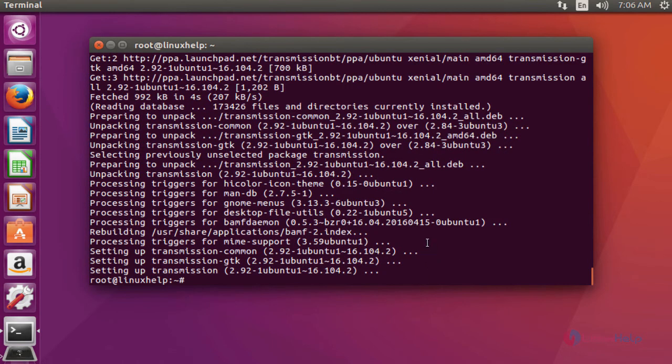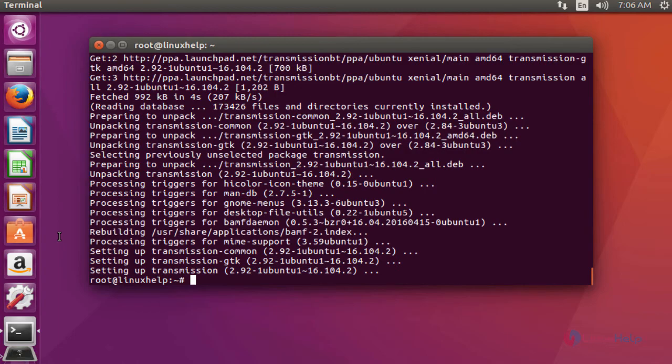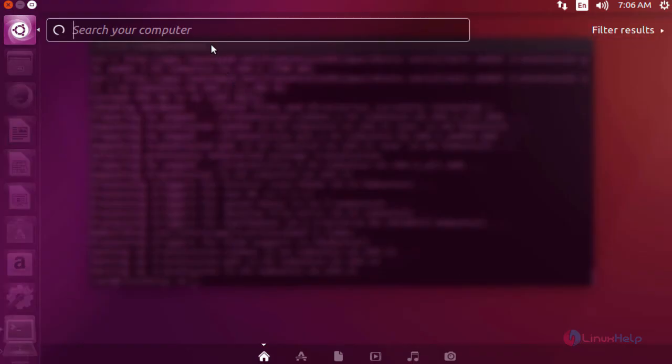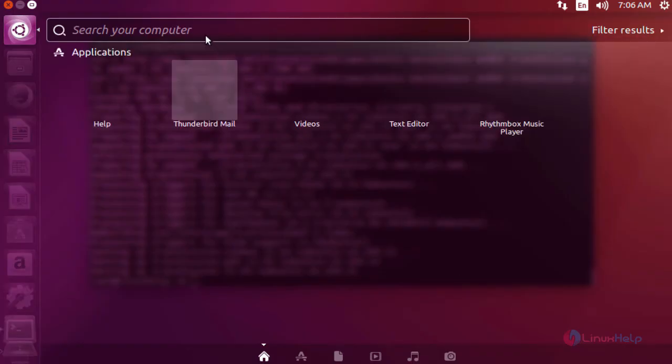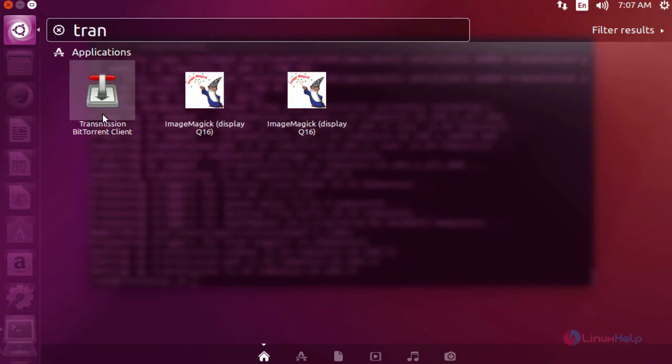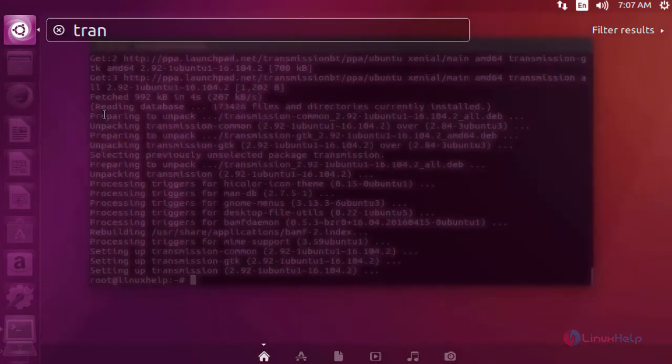Now the package is installed. Next I am going to launch the Transmission package. Open the dashboard of Ubuntu and type transmission. Now you can see here Transmission BitTorrent client is presented. Click to launch this application.